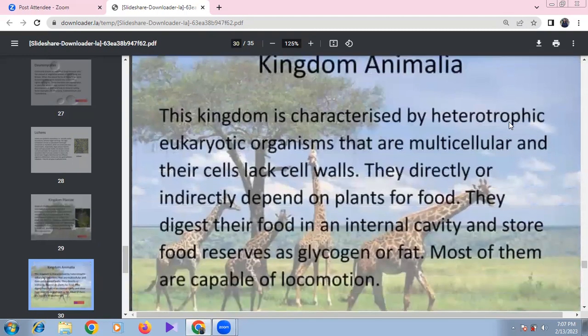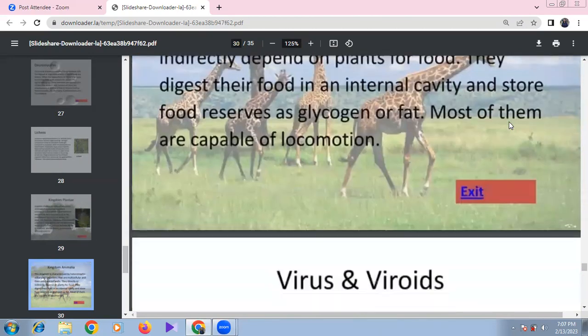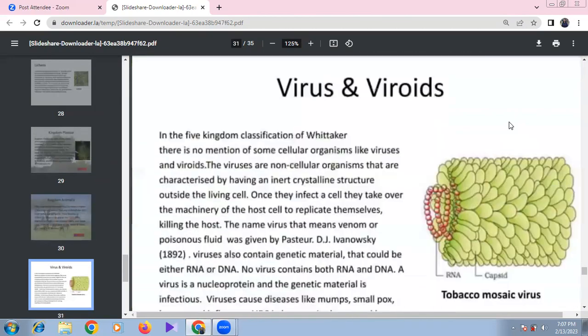Kingdom Animalia consists of eukaryotic, heterotrophic, multicellular organisms that lack a cell wall. They directly depend on plants for food, digest food in an internal cavity, store food reserves as glycogen and fat, and most are capable of locomotion.